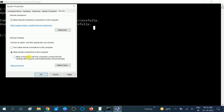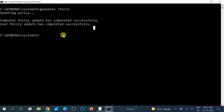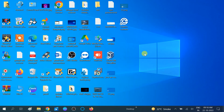The NLA option provides additional security, so make sure it is unchecked. Click 'Apply' and then 'OK'. Now try to connect via remote desktop without a password — you only need to enter the username, and you can log in without a password. That's the first method.